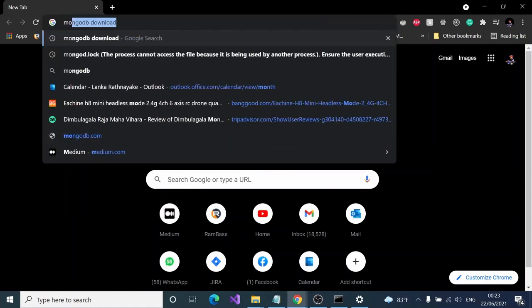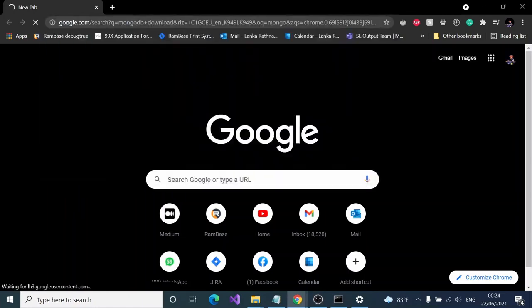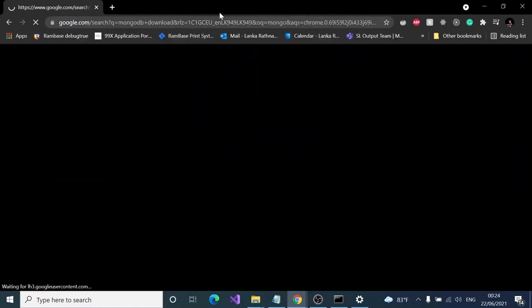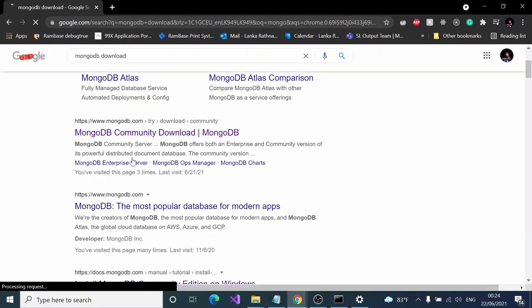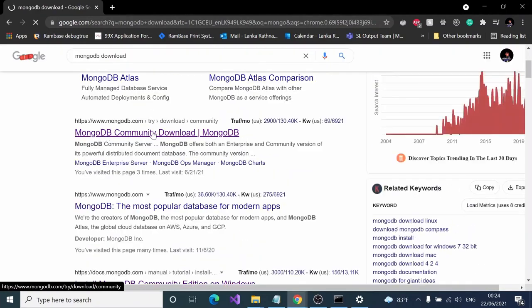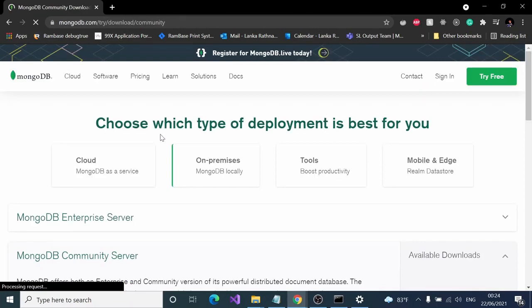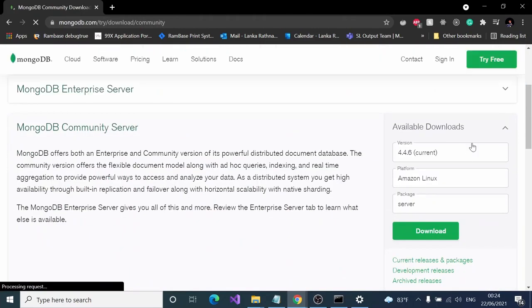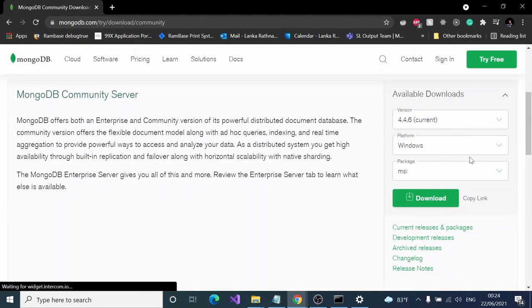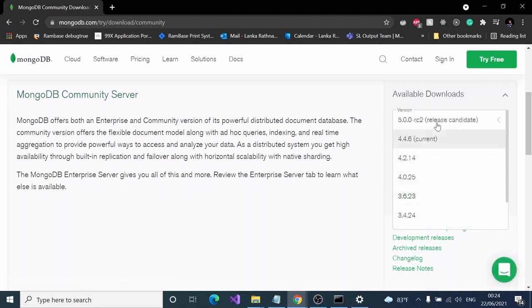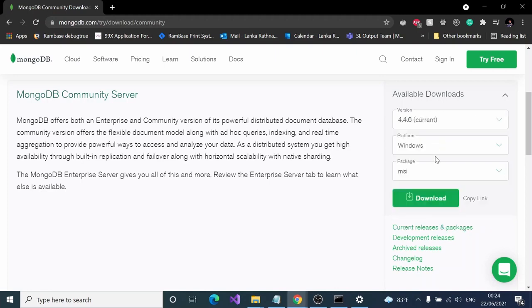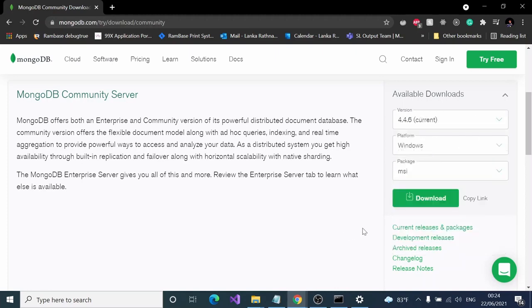Here you can see MongoDB community download. You can go to that site and simply download it. I'm going with this current version, the platform is Windows, and for the package I'm going with the MSI package.